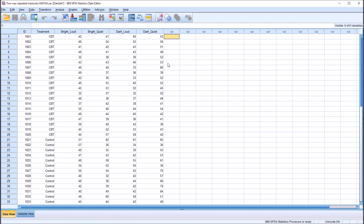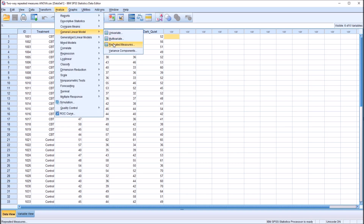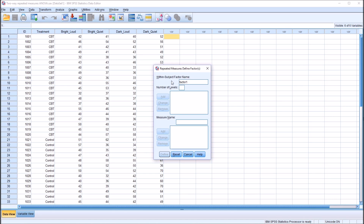To begin the two-way repeated measures ANOVA, I'm going to go to Analyze, General Linear Model, and then Repeated Measures. You can see the default within-subject factor name here is Factor 1. I'm going to change the name to Light — that's going to be one of the two within-subjects factors. Light has two levels: bright and dark. So that'll be a 2. Press Add. So we have Light with two levels.